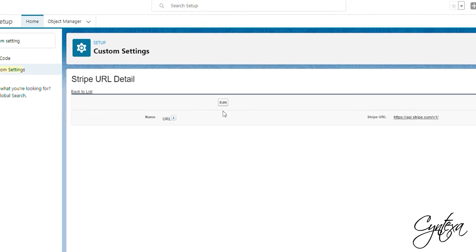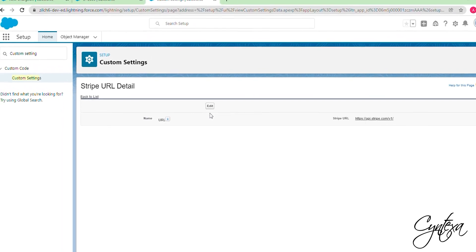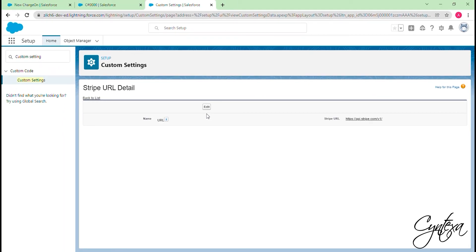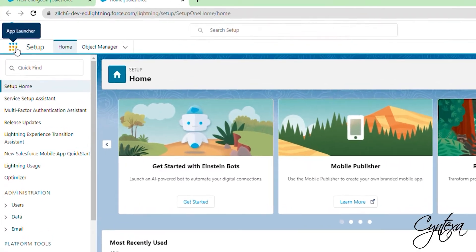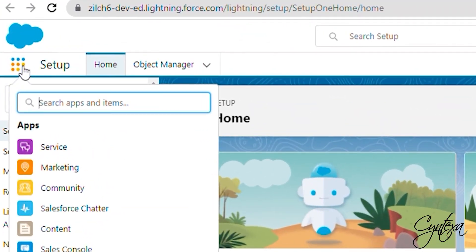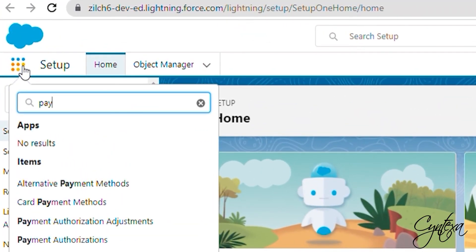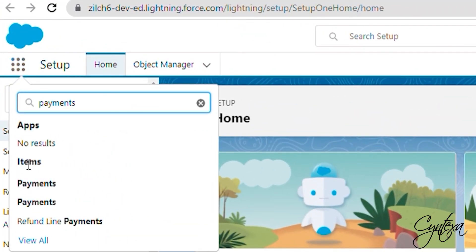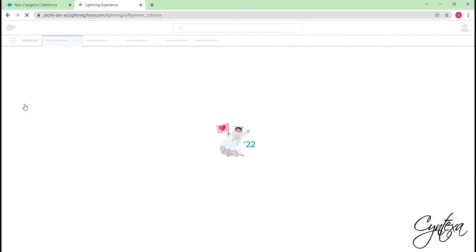Our installation steps are done and now we go through the payment functionality. Go to the App Launcher and search for a desired object. Click on the desired object.